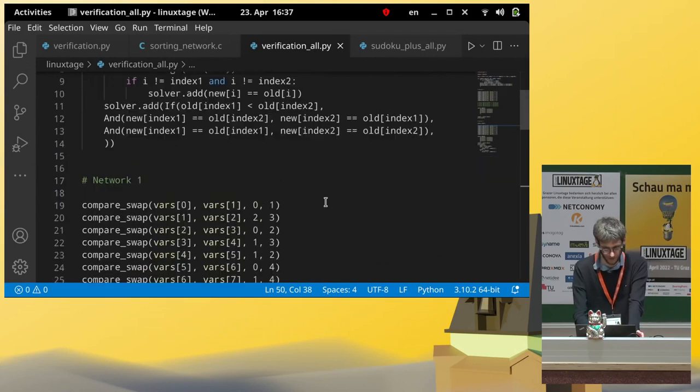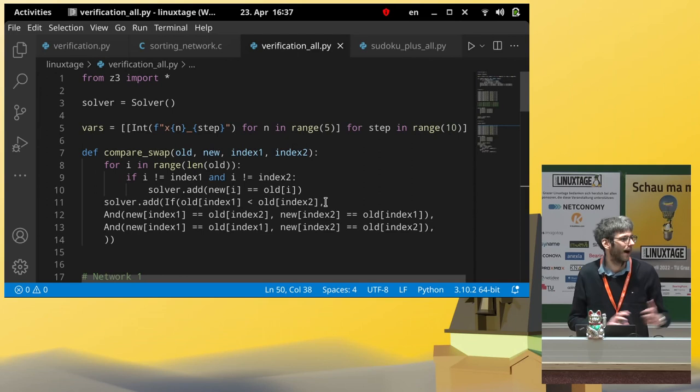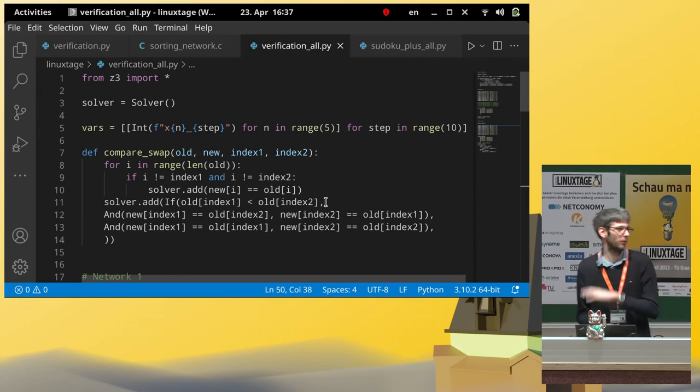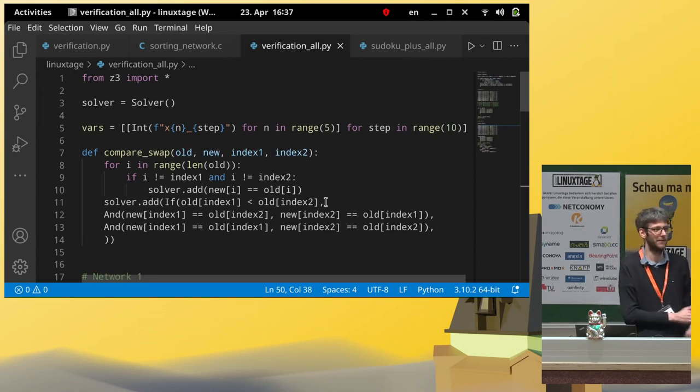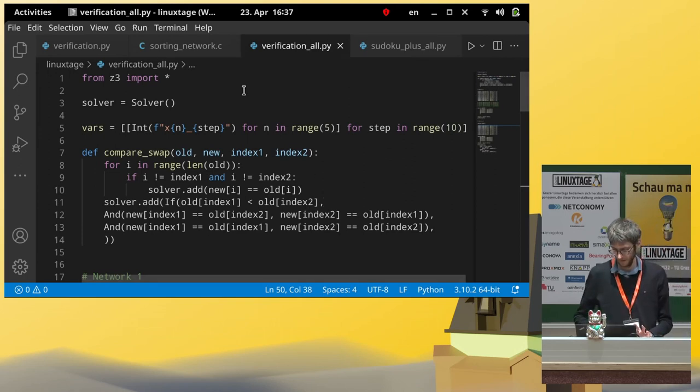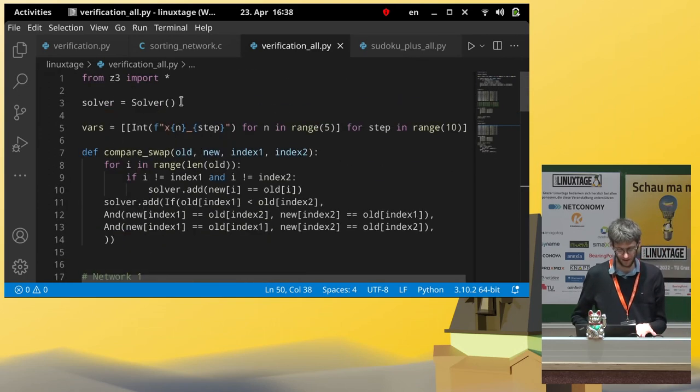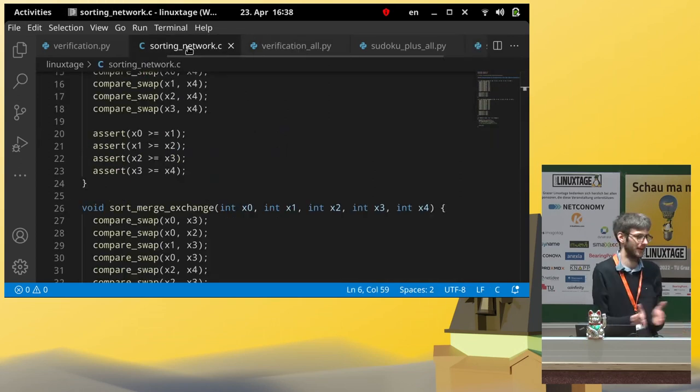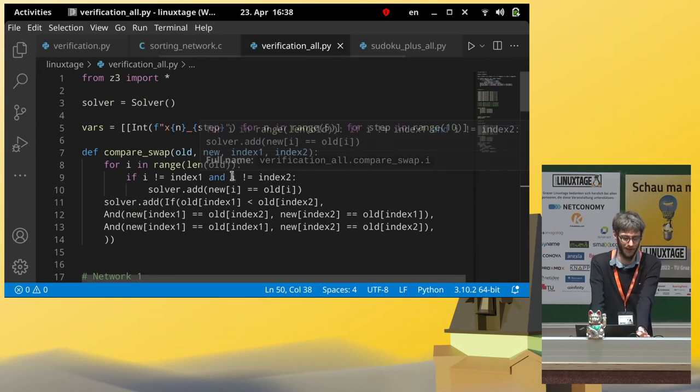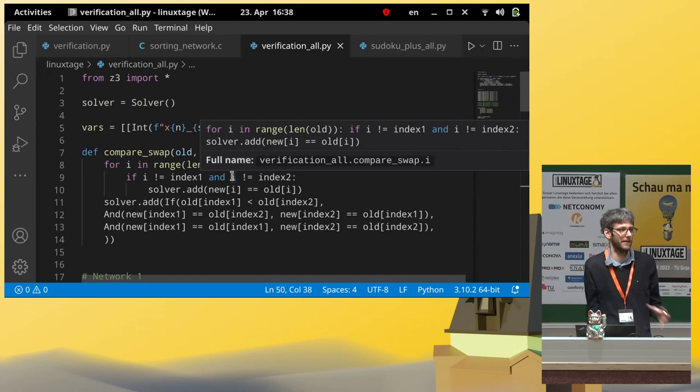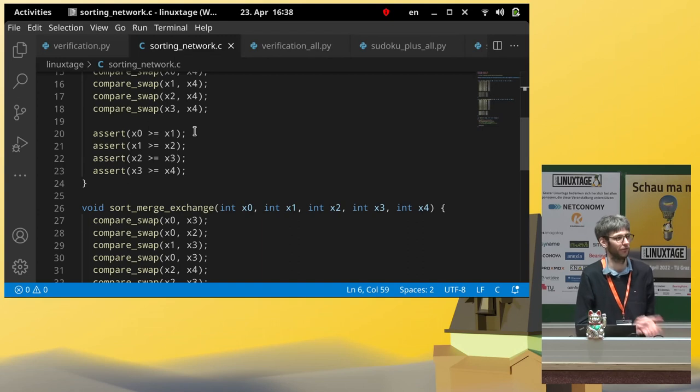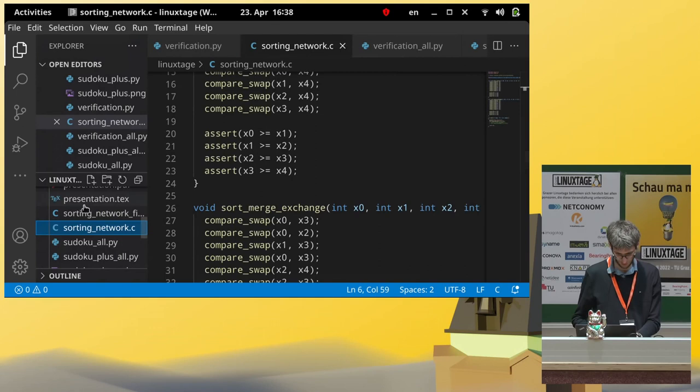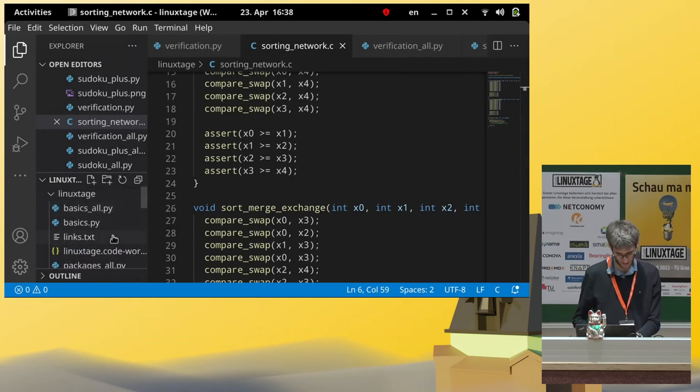And, there is a whole research area also on how to generalize this to larger programs. So, what if you have more complex control structures, what if you have loops, and so on. And, obviously, we don't want this translation from C to Python done by hand, but there are programs that can do this, and that can then analyze your source code, and try to find violations of assertions, for example.